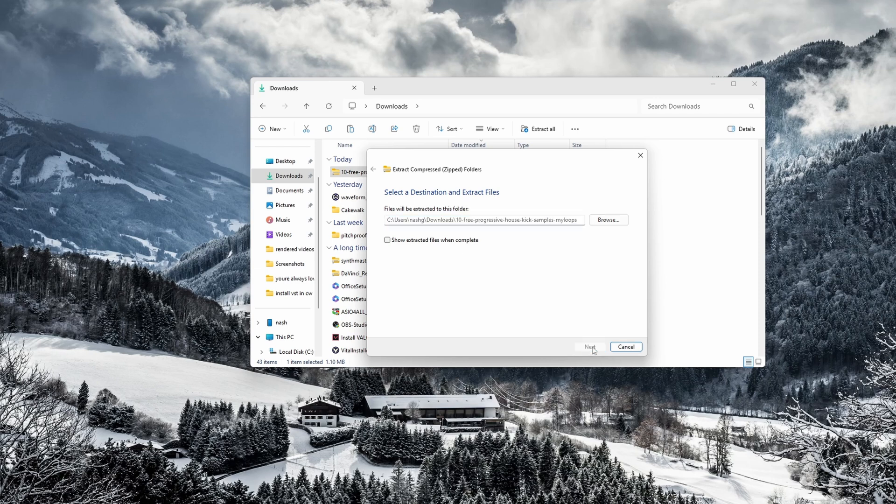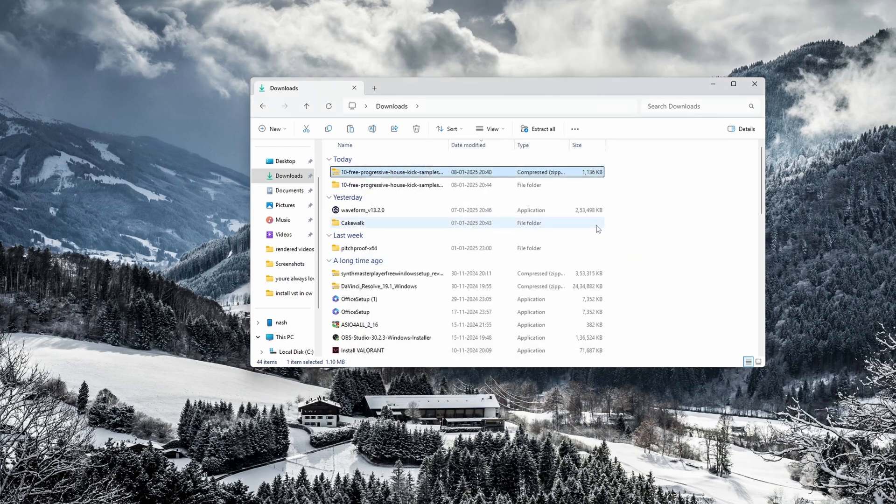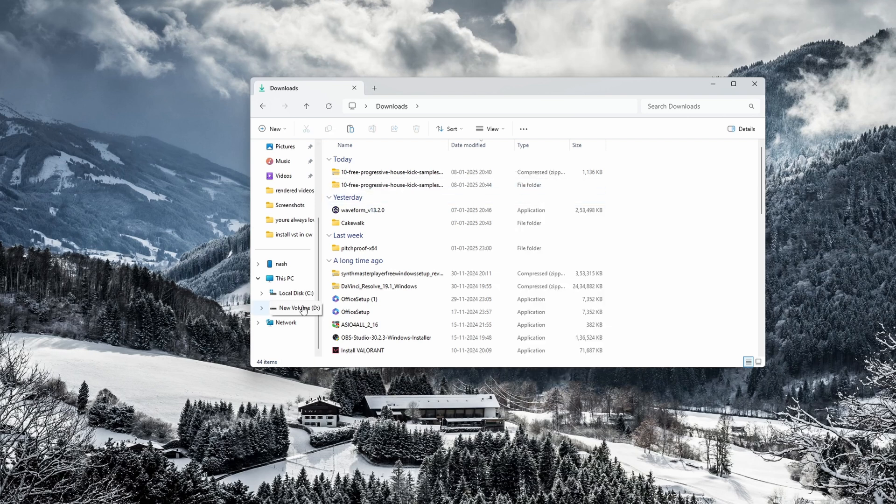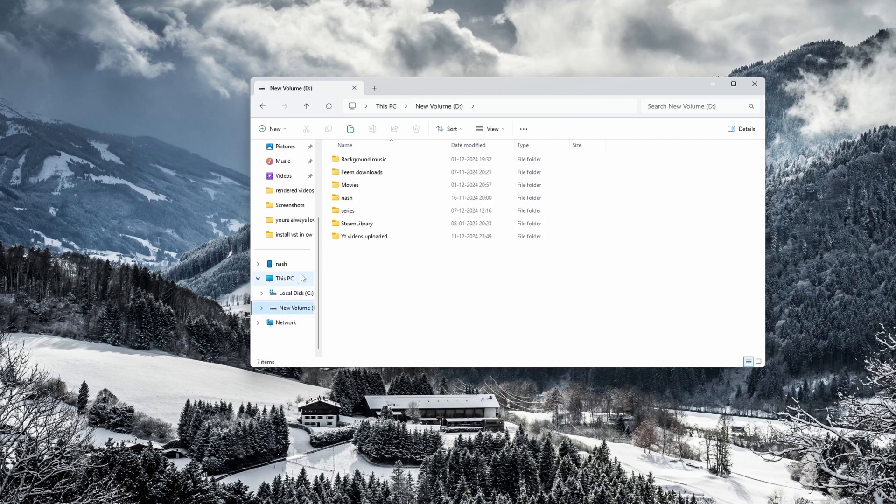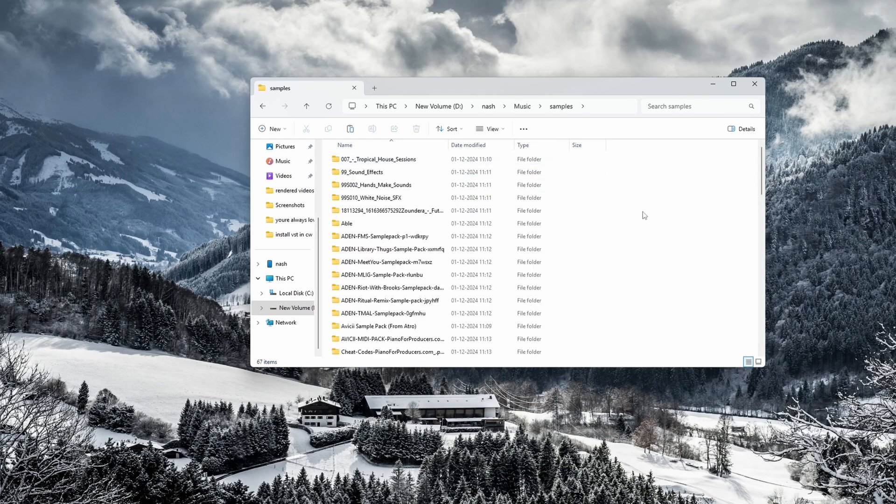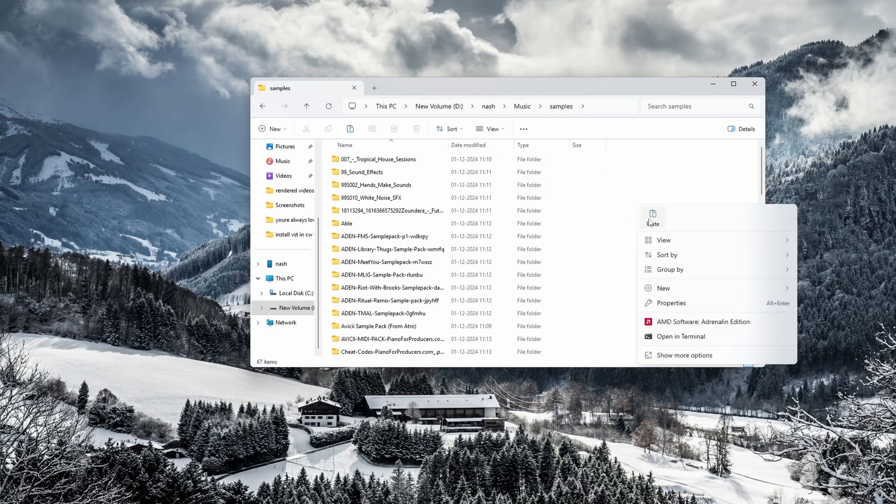I'll click on extract. Now I'll right-click on this, cut this folder, and paste it in the folder where my sample packs are. I'll paste it over here. This is where all my sample packs are.